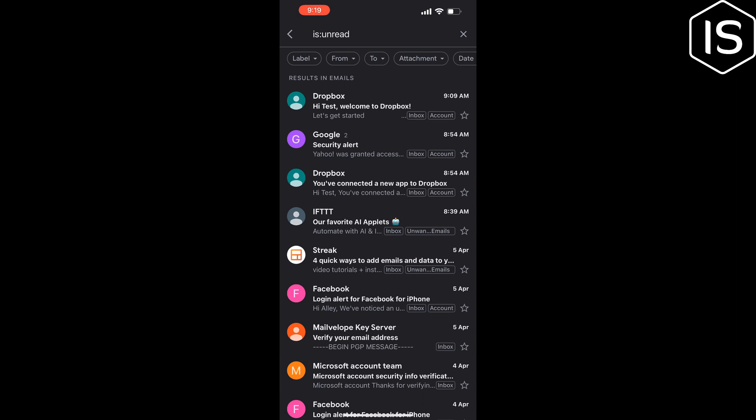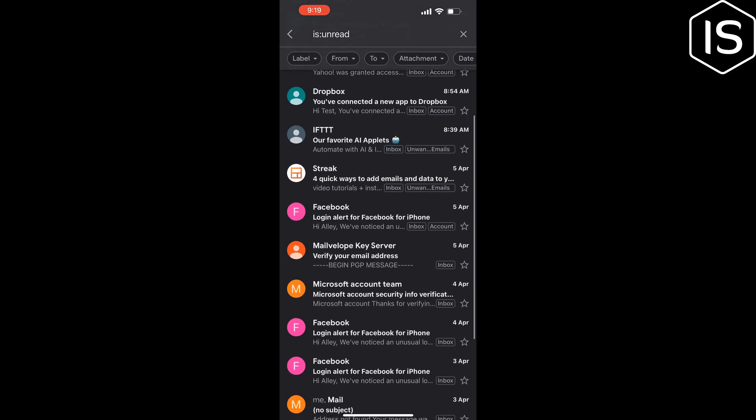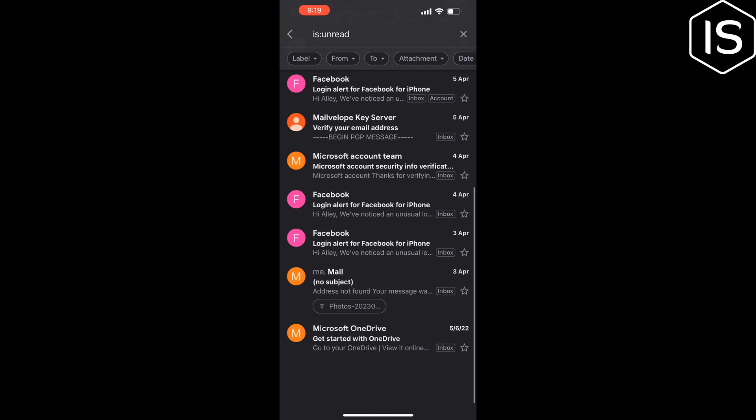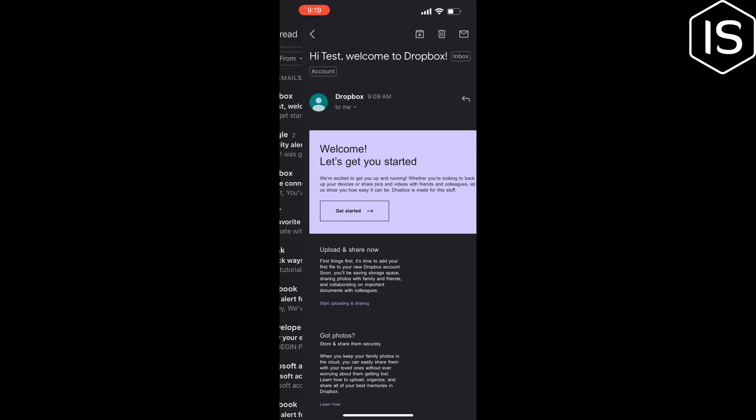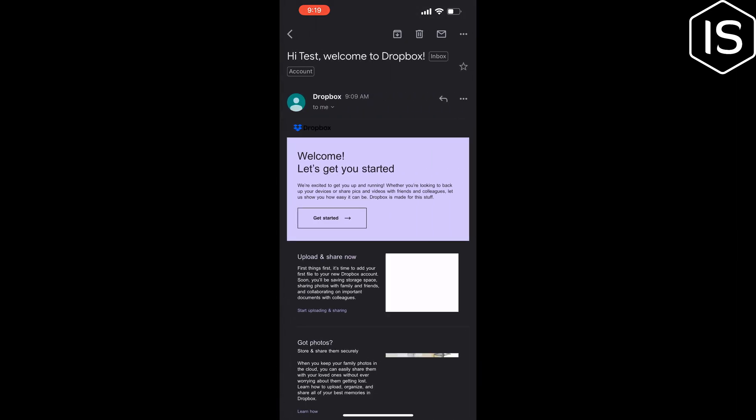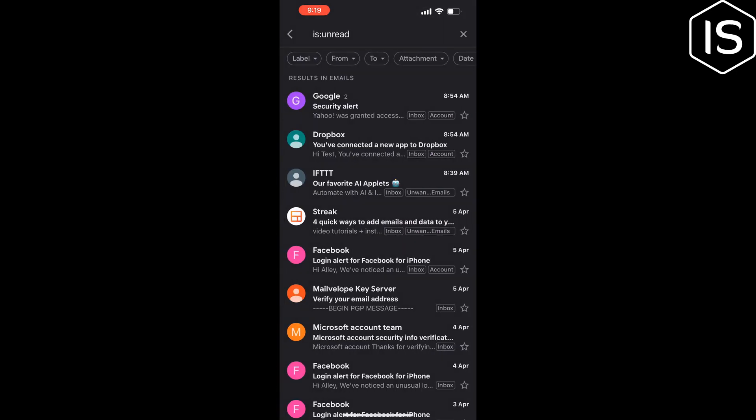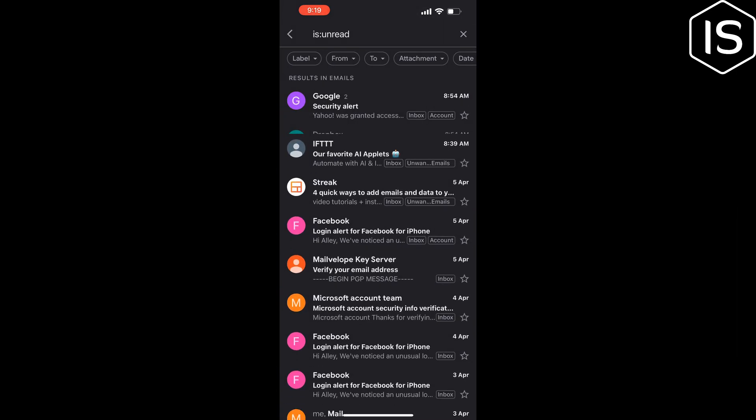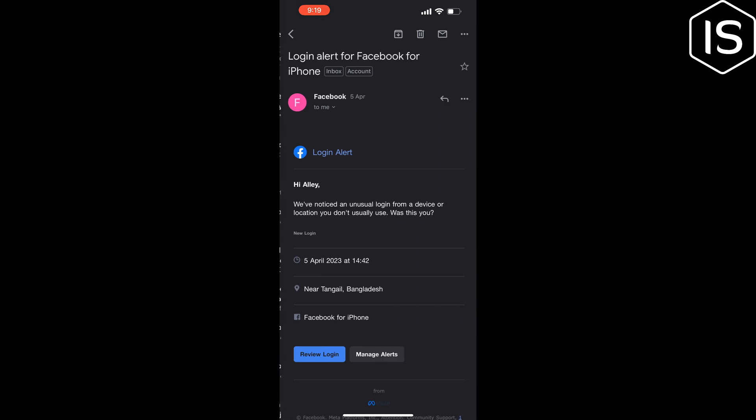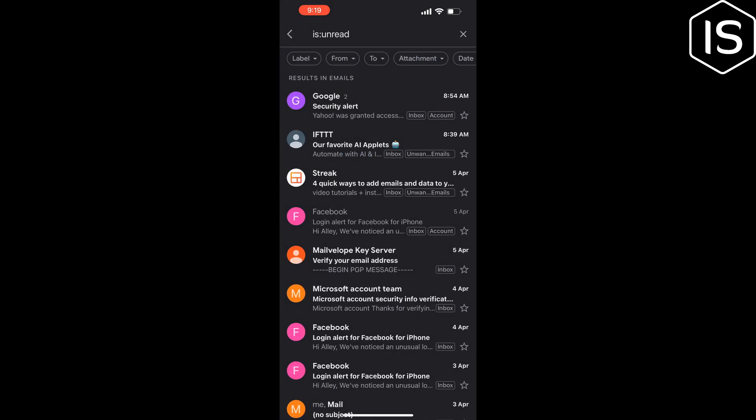After searching using this command, here you will get all of your unread emails. Now you can open any mail from here to view. So that's how you can do it.